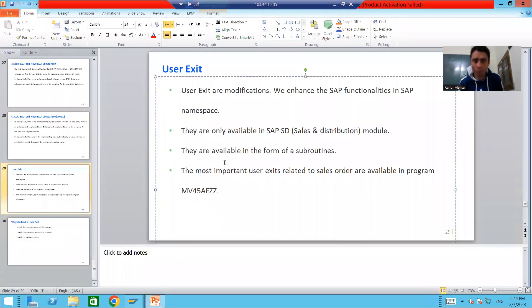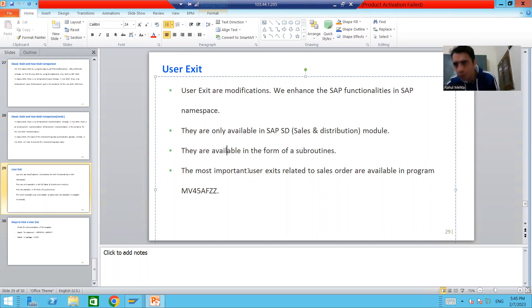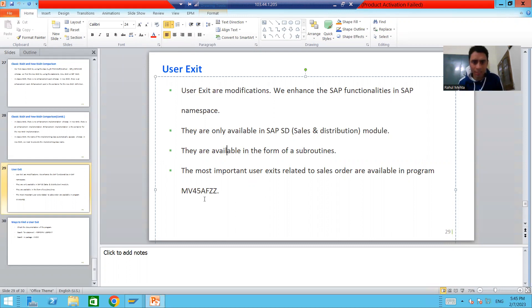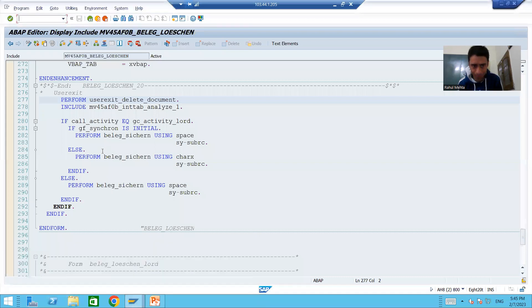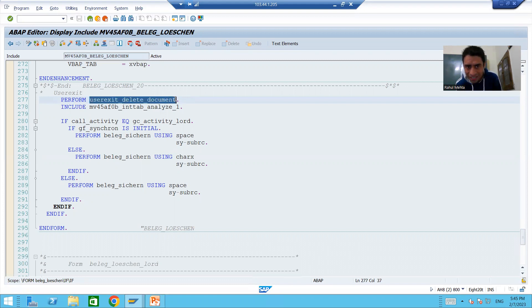The third point: user exits are always available in the form of subroutines. Every subroutine starts with a PERFORM keyword, which means every user exit starts with a PERFORM keyword. For example, here we have a PERFORM keyword followed by the name of the user exit — whenever we see something starting with PERFORM, those are subroutines.